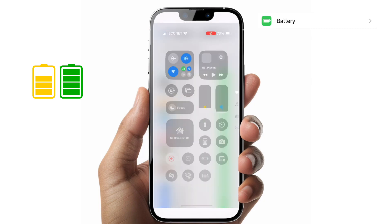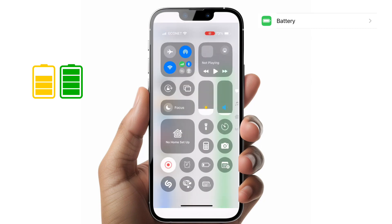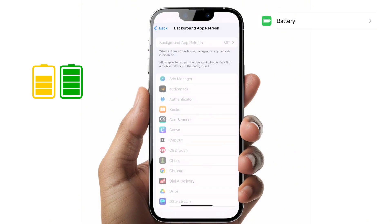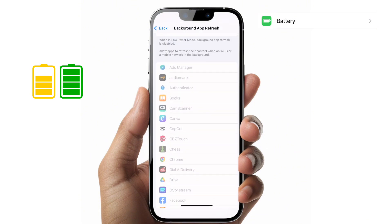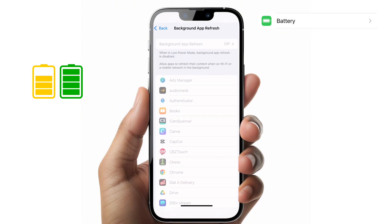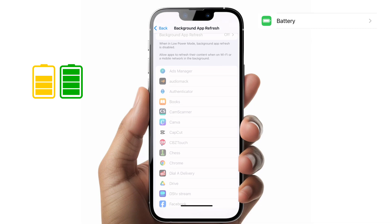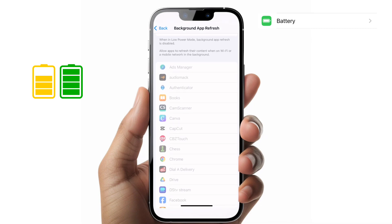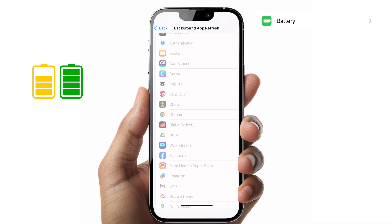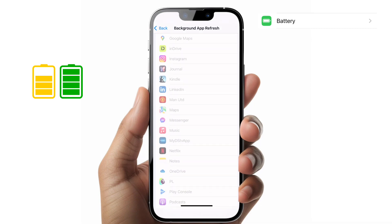If you turn on Low Power Mode, it then turns off Background App Refresh, and you can see no app is refreshing at that time.